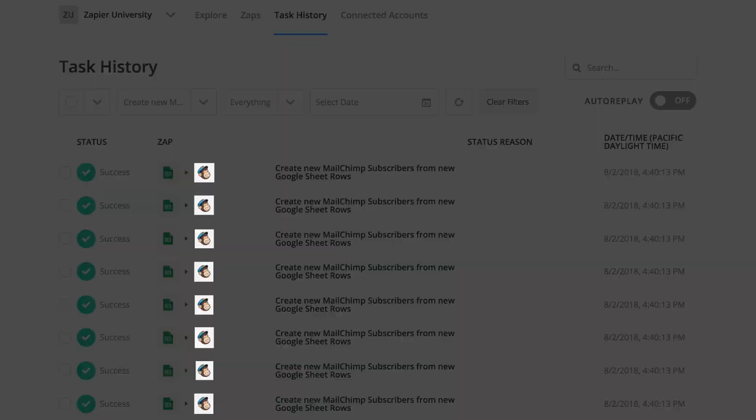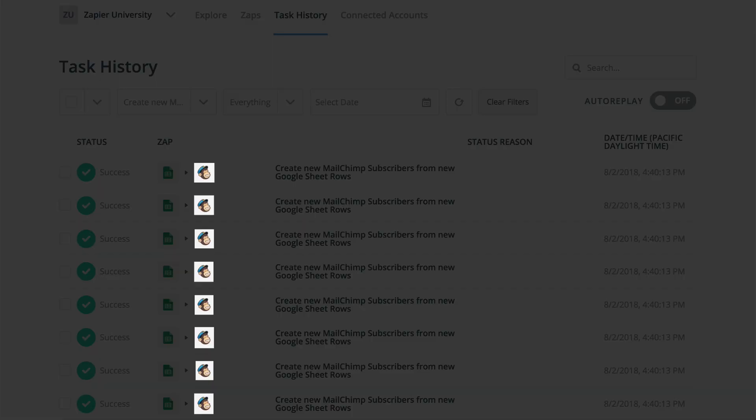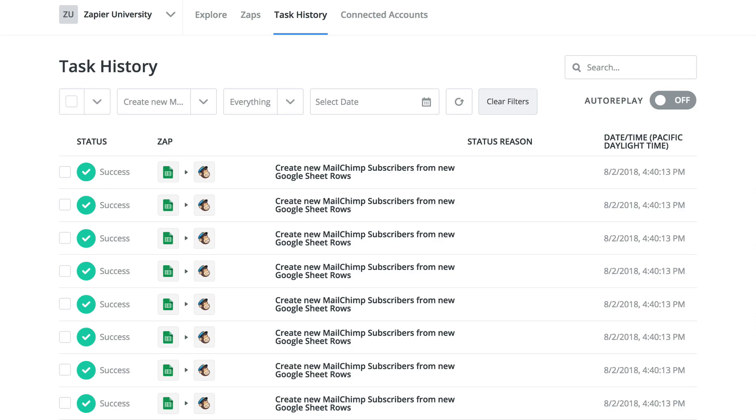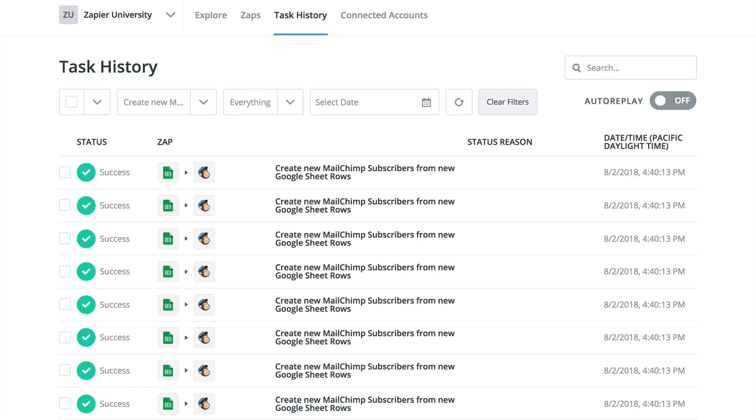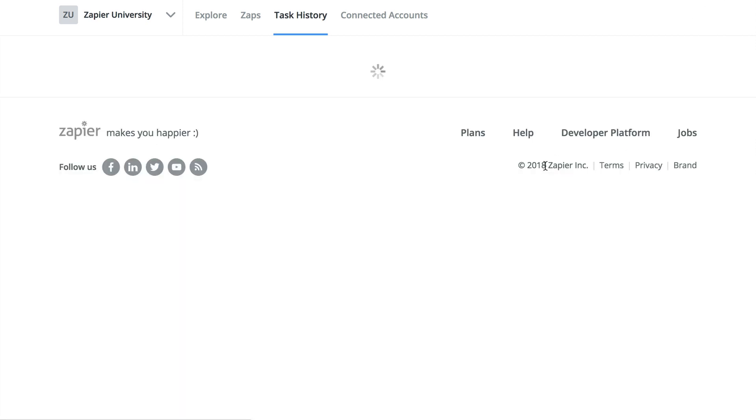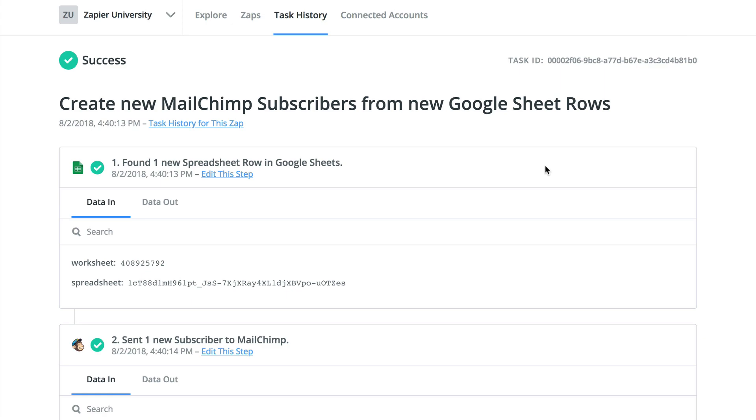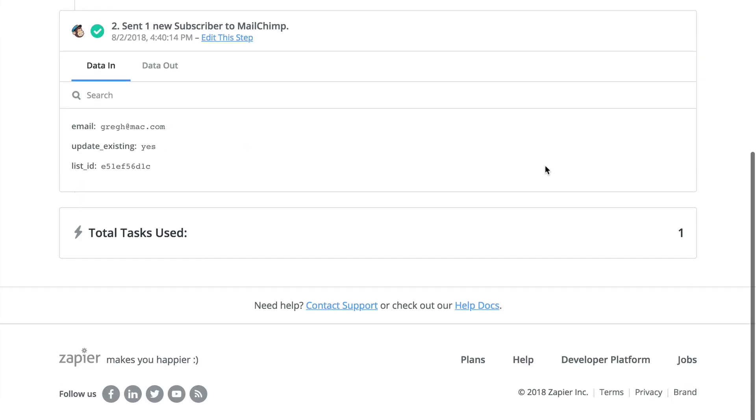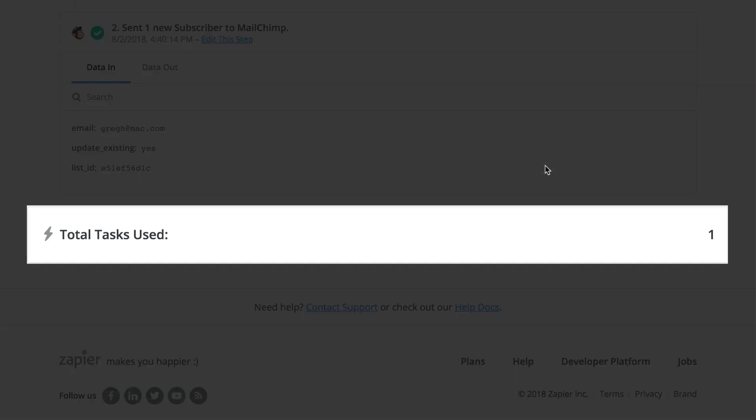One task is used from your account for every successful action that we perform as part of your zap. You can also see a handy display of the number of tasks used by each zap in your task history. Scroll to the bottom to see the number used.